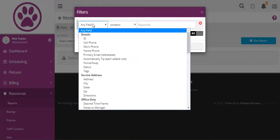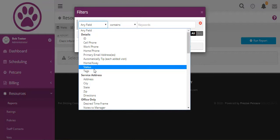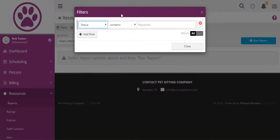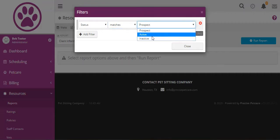Let's do a filter for status matches active and that way we will only show active clients, but we can add as many filters as we want.